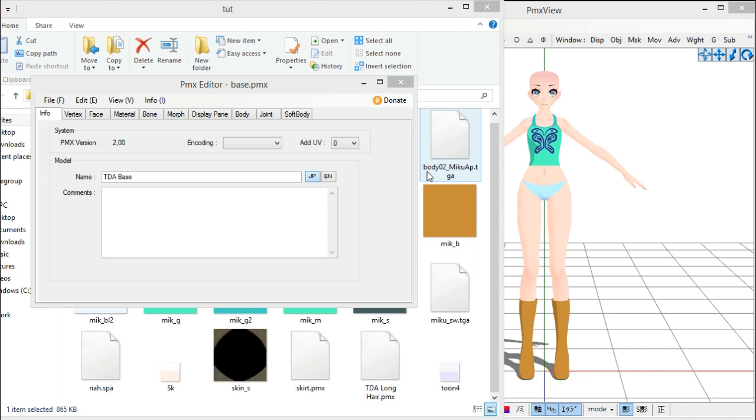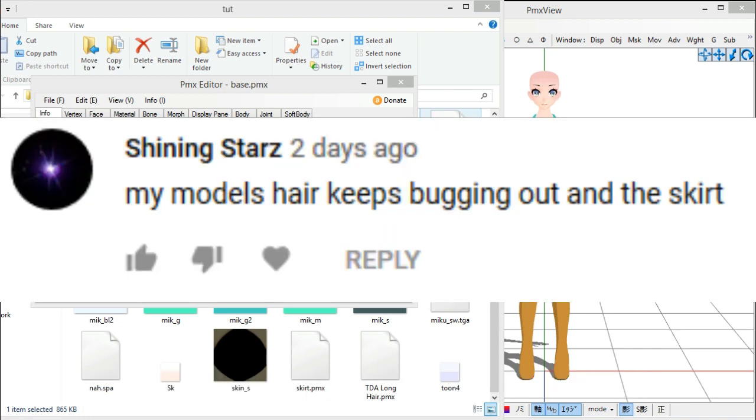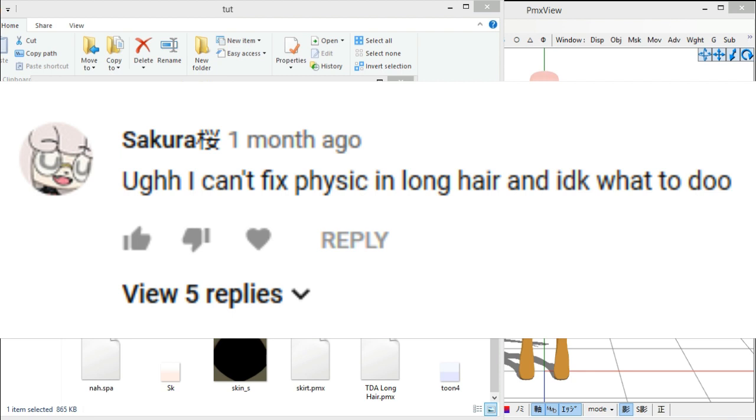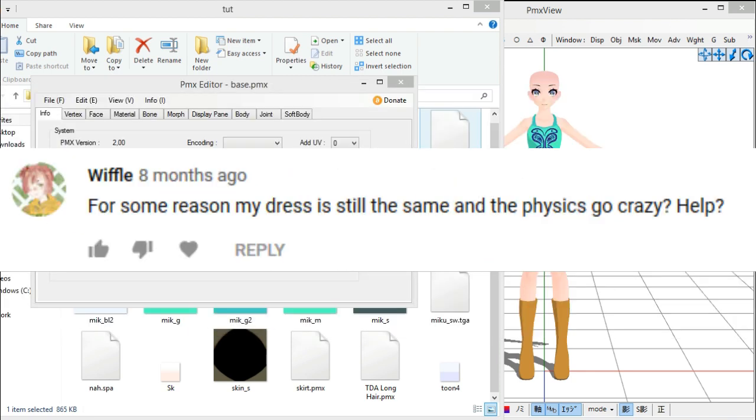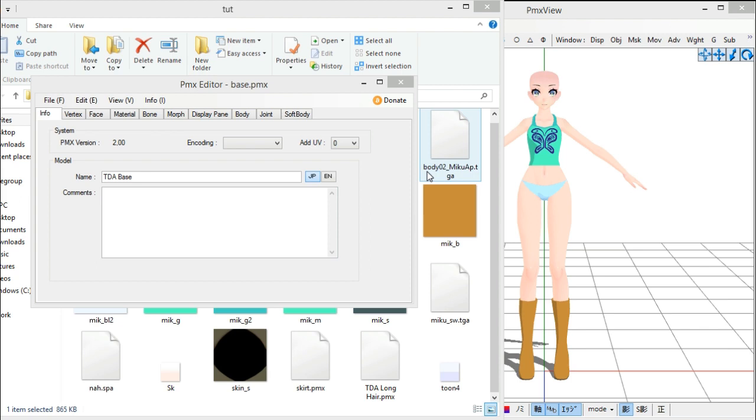I kept getting comments like, help me, my model's physics are fucked up, they're everywhere, they're still shaky. Help me, help me, help me. Well, first of all, did you watch the video? Second of all, if you did watch the video and follow the steps and the physics are still shaky, then here's probably why.